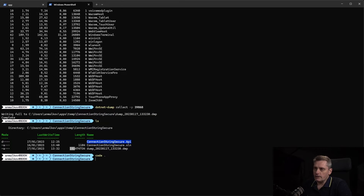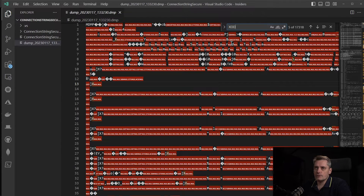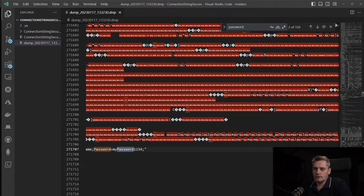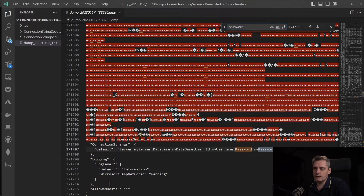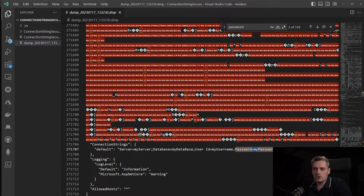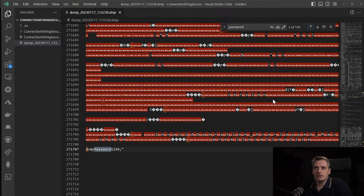Inside this binary file I can search for any text. I press Ctrl+F and search for 'password', because I know that in any connection string there is a password. And — interesting — this is actually my password from my connection string! As you can see in the memory dump, we can see the full content of the JSON file, because .NET just stored it in memory. This is my password inside my memory dump, in just pure text. And as we can see, the password appears 159 times.